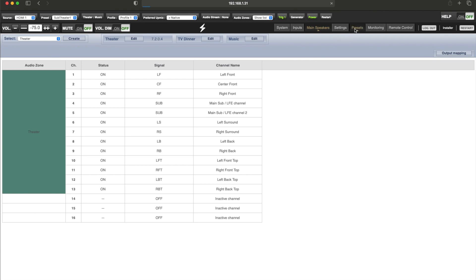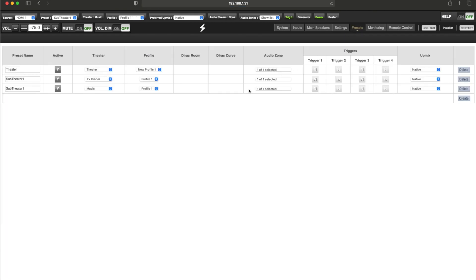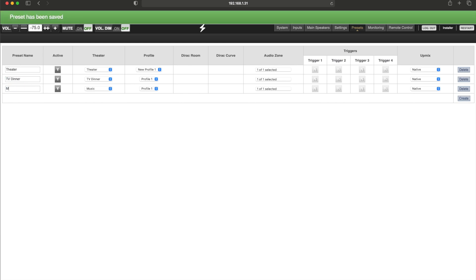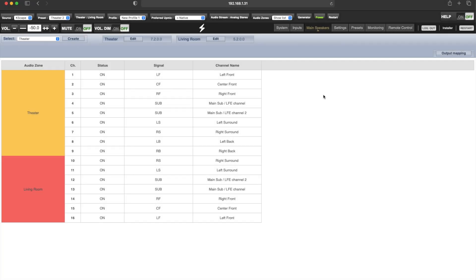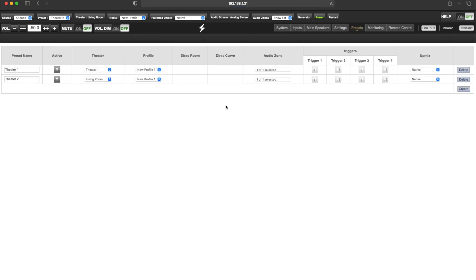Now each of these sub-theaters that we have just created has also created its own preset, and we can call those presets to activate those sub-theaters. Another use case for presets is to switch active theaters. Just as with sub-theaters, each time a new theater is created, it will always generate another preset which can be called to select which theater is active.